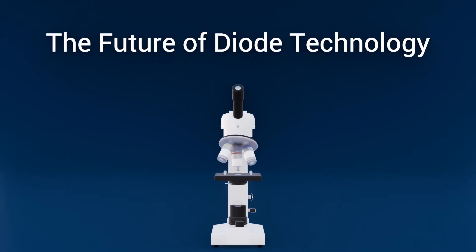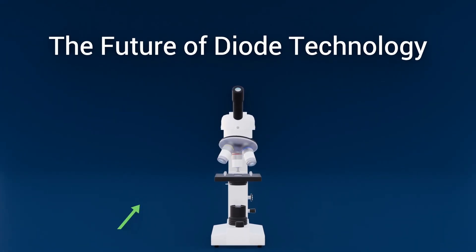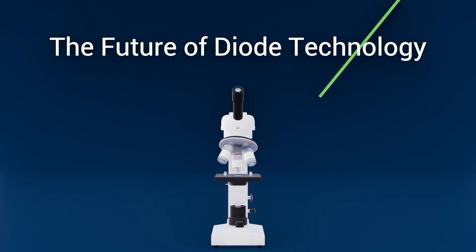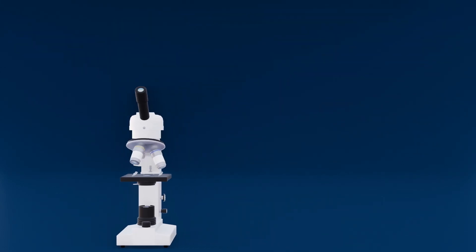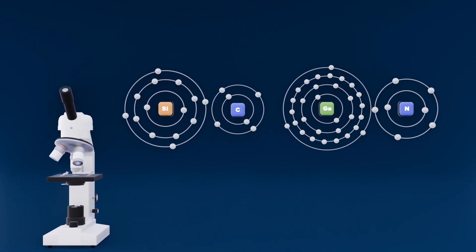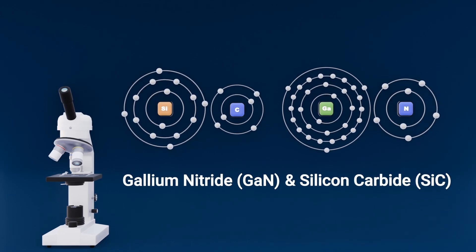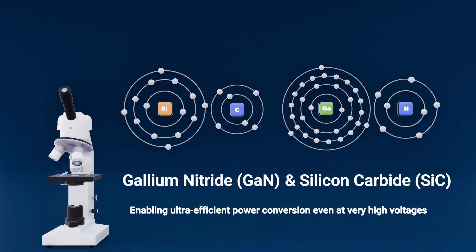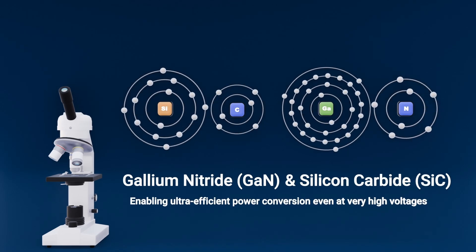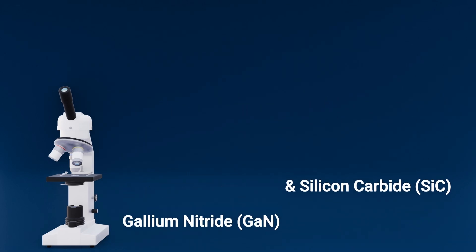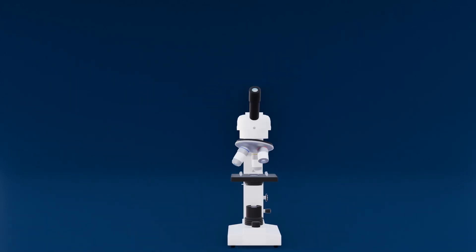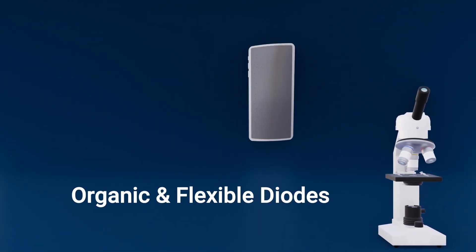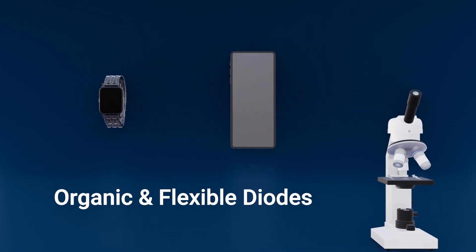The future of diode technology. Cutting-edge research is pushing diodes' usage and research in amazing directions. Wide band-gap semiconductors like gallium nitride and silicon carbide diodes are enabling ultra-efficient power conversion even at high voltages. At the same time, organic and flexible diodes are making bendable displays and wearable electronics a reality.